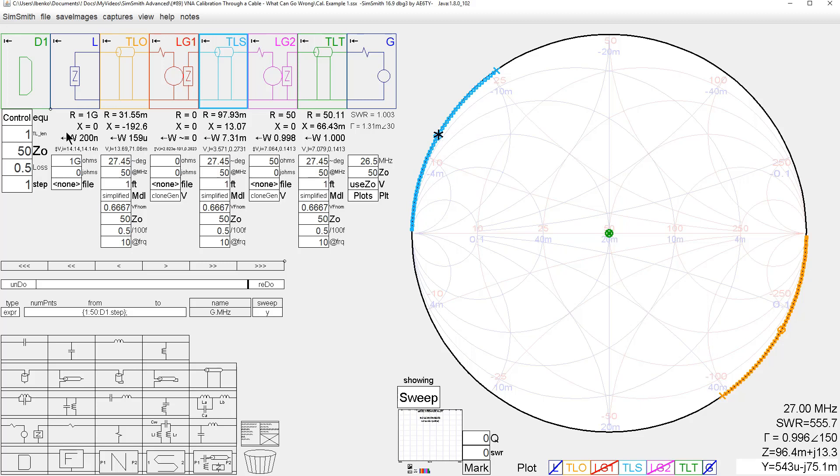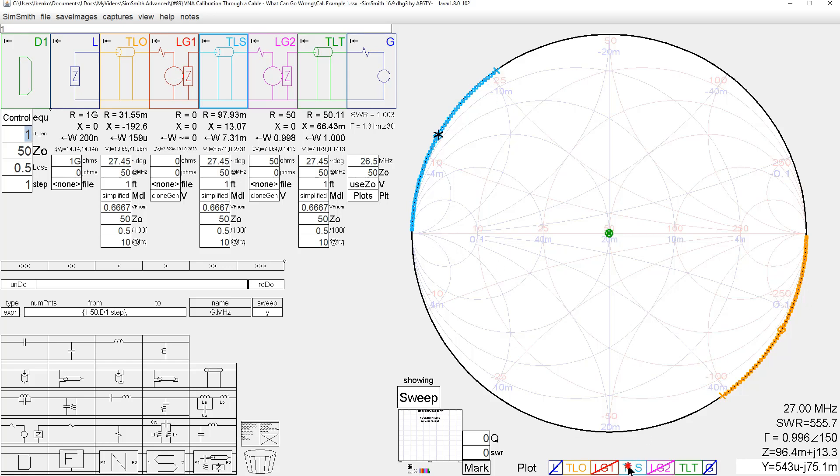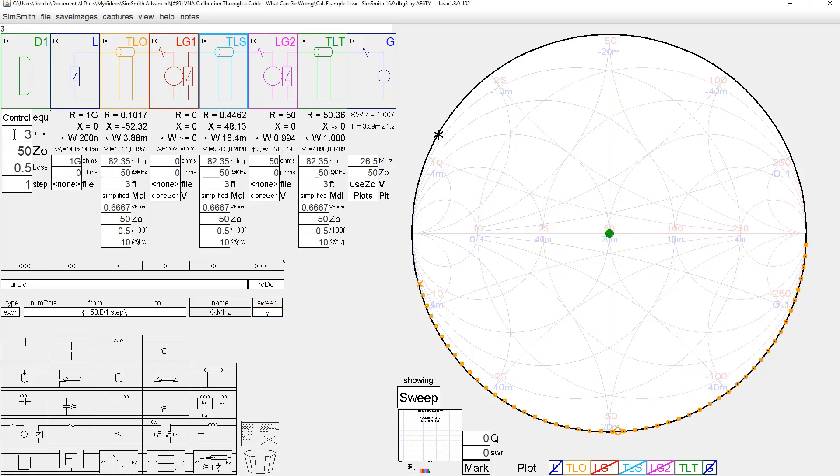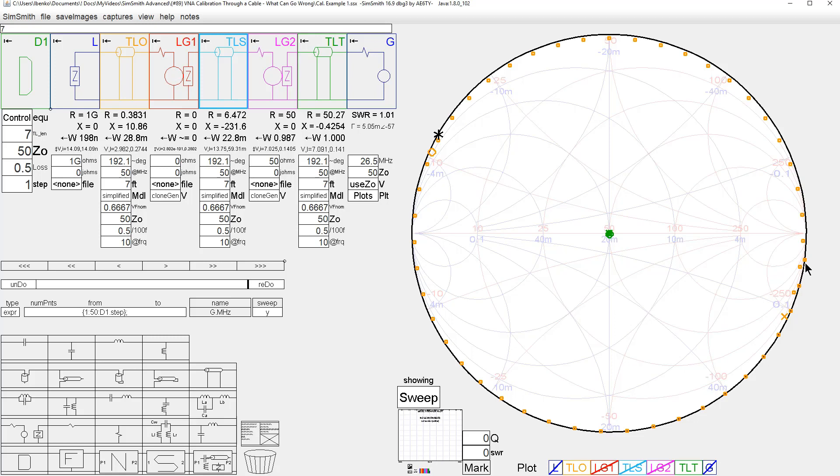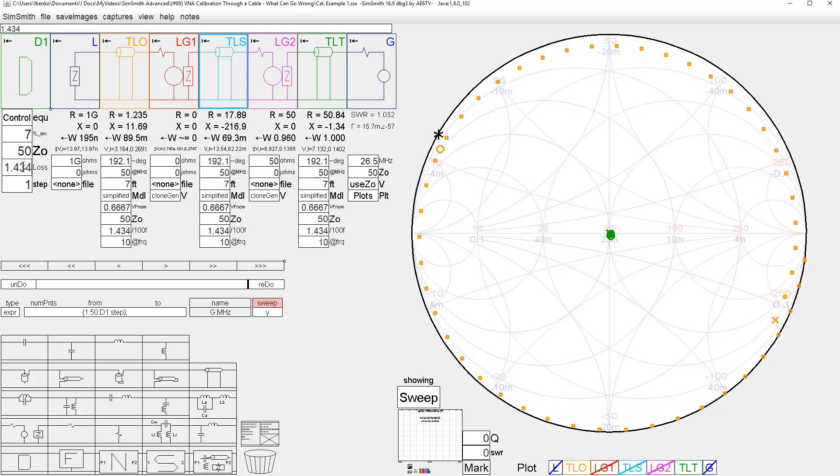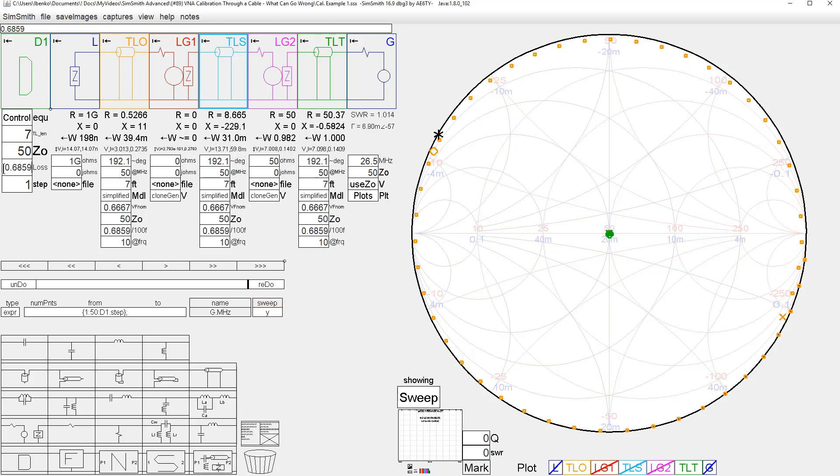But let's look at what happens as we increase the length of the transmission line. And let's just look at the open. Look what happens as I increase the transmission line length. As I do it, the points become further and further separated. And eventually, they completely wrap around. And the only reason they're not wrapped around kind of on top of each other is because there's loss in the transmission line. If we add more loss in the transmission line, they move in, of course. As we add less loss, they move back out again. And all this is typical stuff.